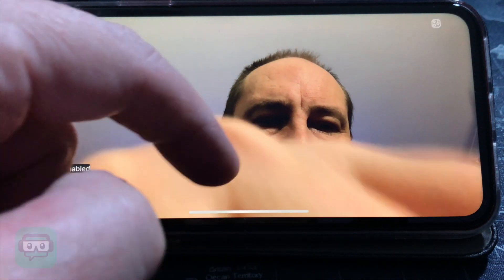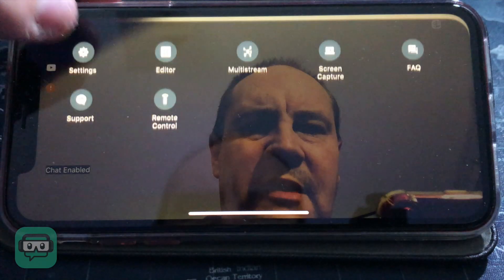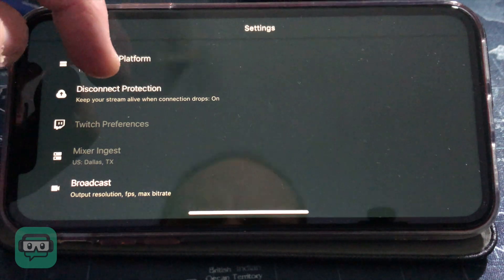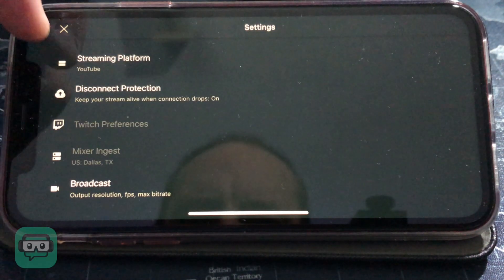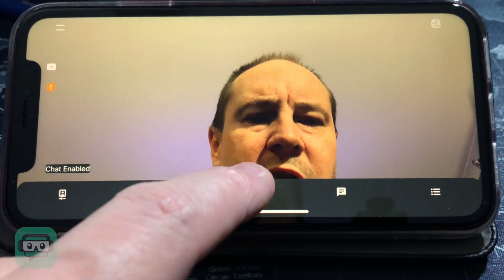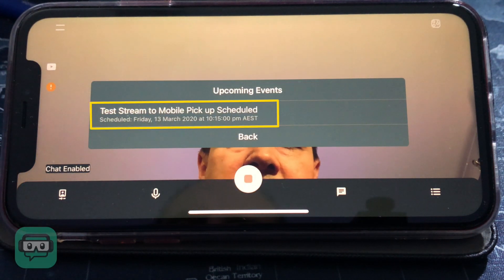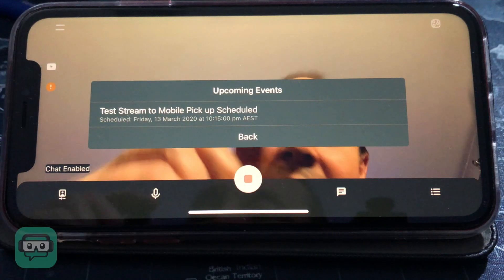Now we're jumping over to the Streamlabs Stream Live app, or Streamlabs Mobile app, whatever you want to call it. If we tap on the screen, we get all our options. You can see we are going to YouTube — there's a little icon there that says YouTube. In the settings, under streaming platform, I'm going to YouTube. I tap on the go live button and it gives me options: a persistent event, an active event, an upcoming event, and create event. Scheduled is 'upcoming event,' so I'll go upcoming event. It quickly checks and there it is — 'Test stream to mobile pick up scheduled.' That's the stream we scheduled on the computer just now. I can tap on that and actually go live to that specific scheduled event. That's how you do it.